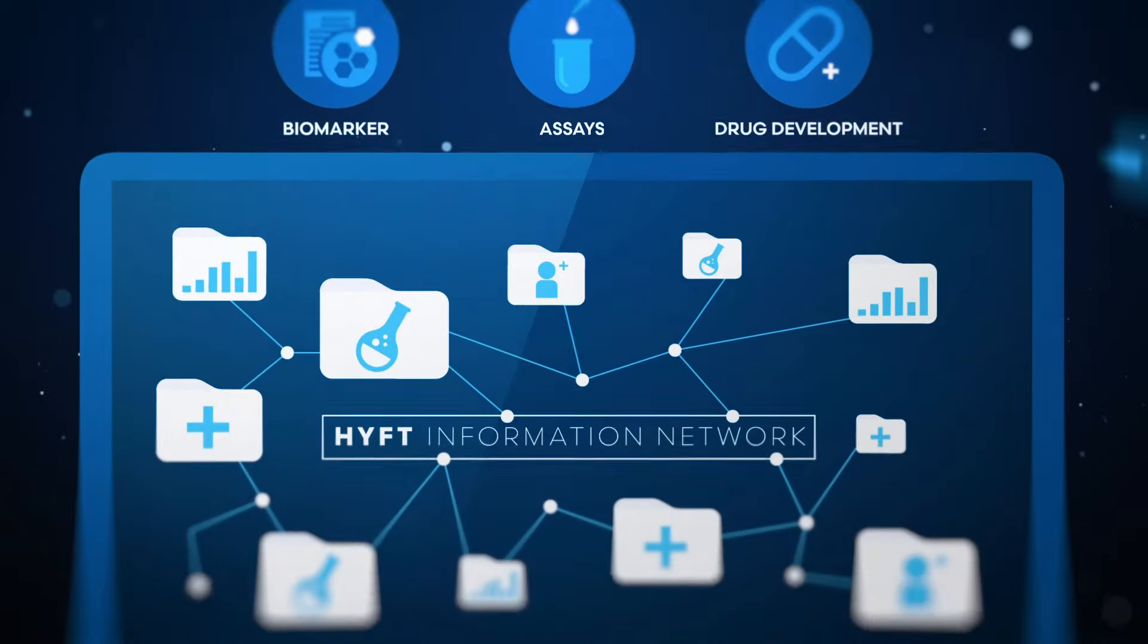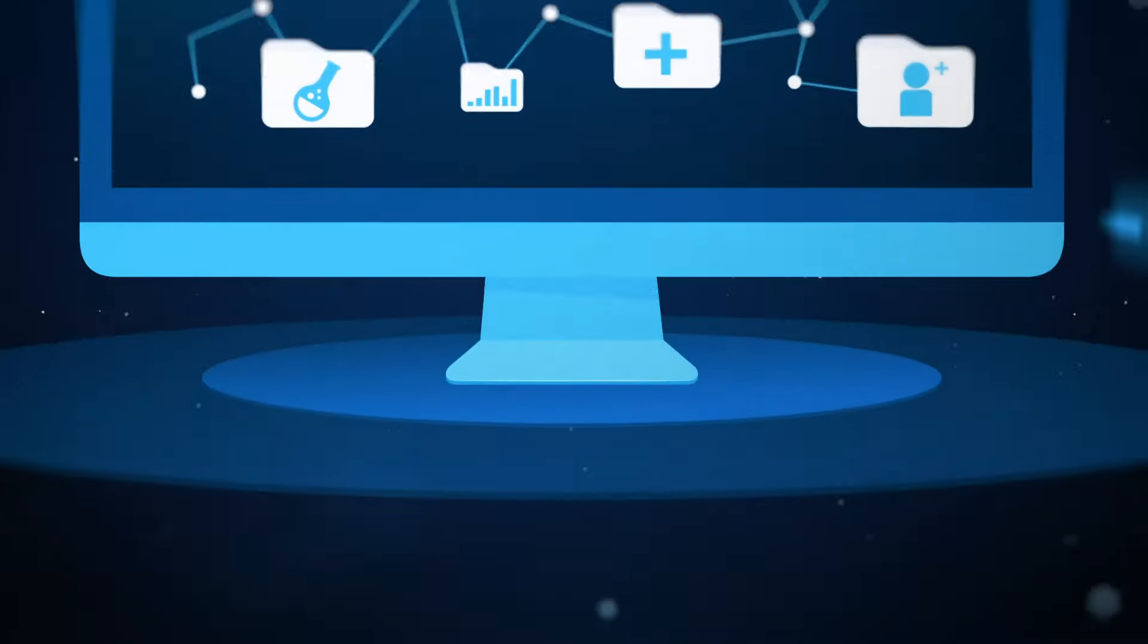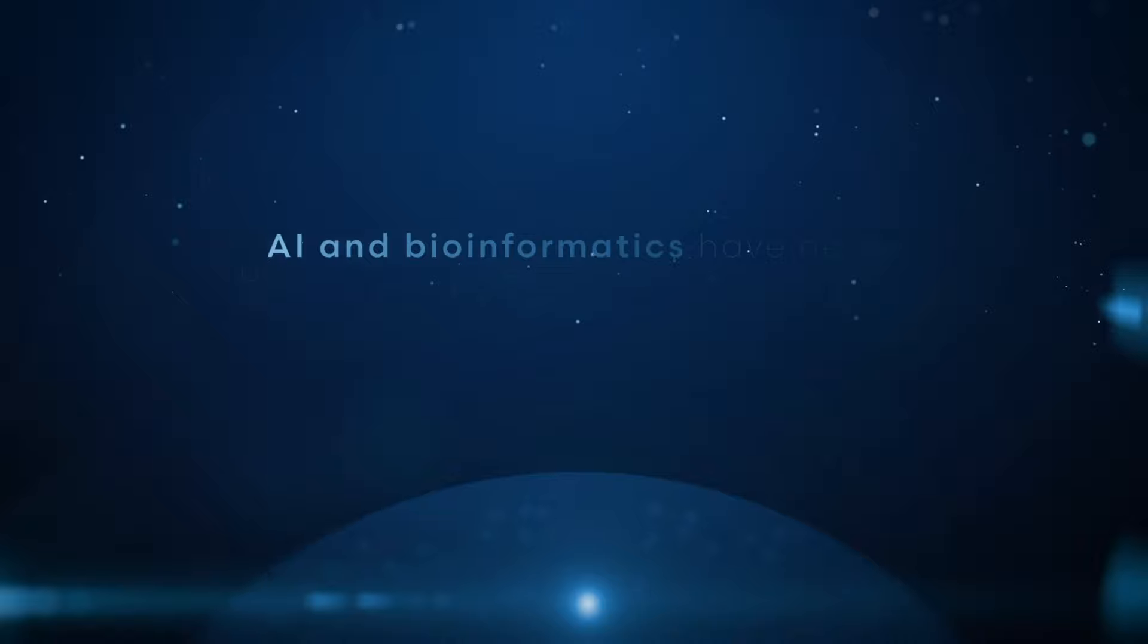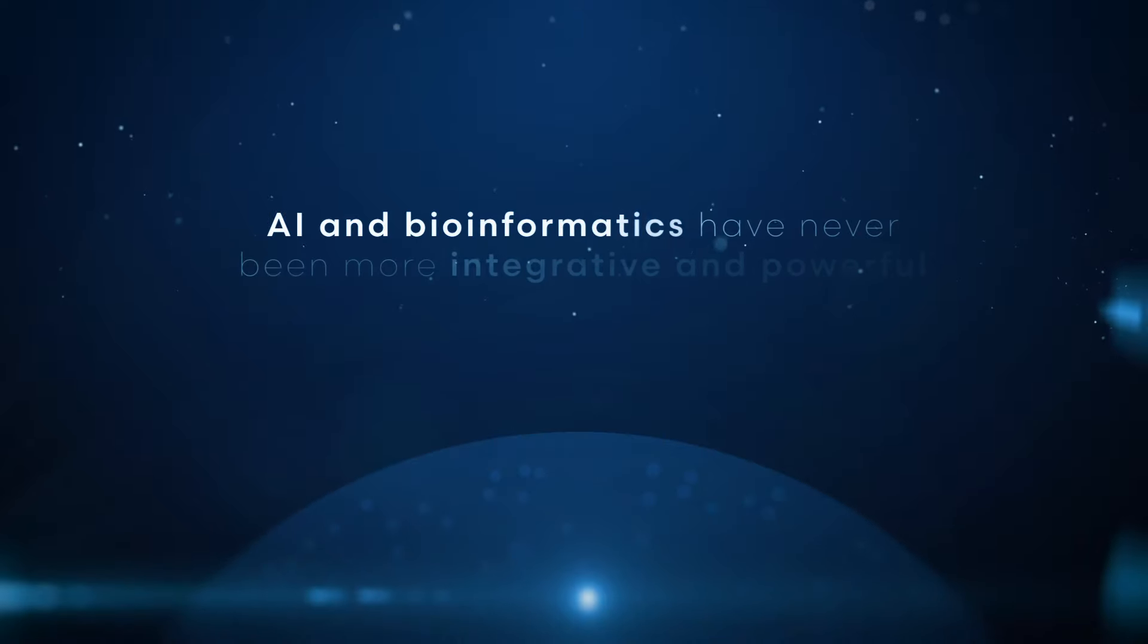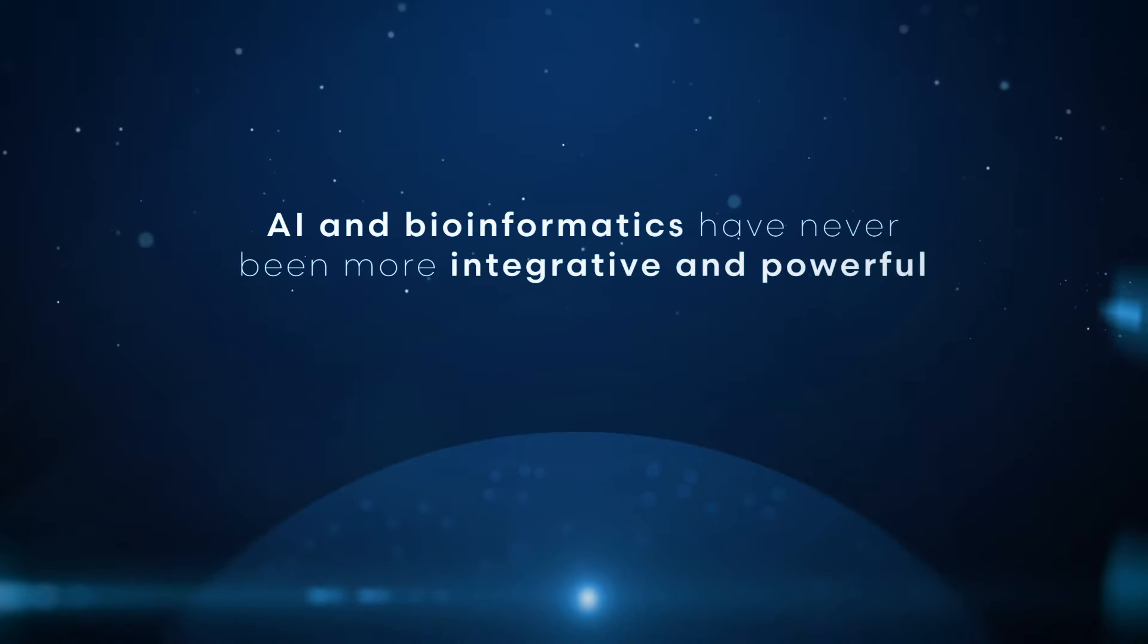Because of the HIFT information network, AI and bioinformatics have never been more integrative and powerful.